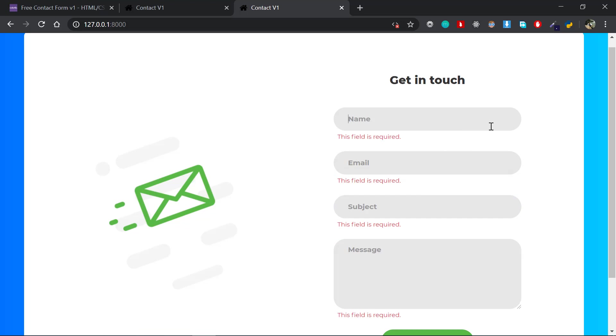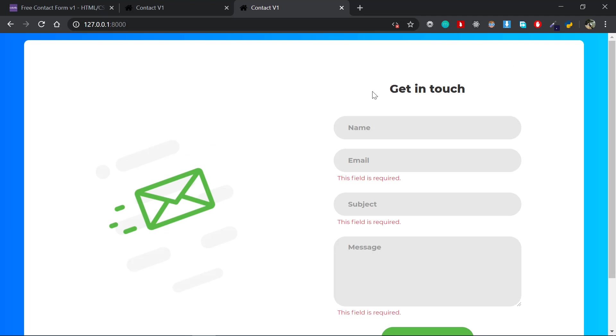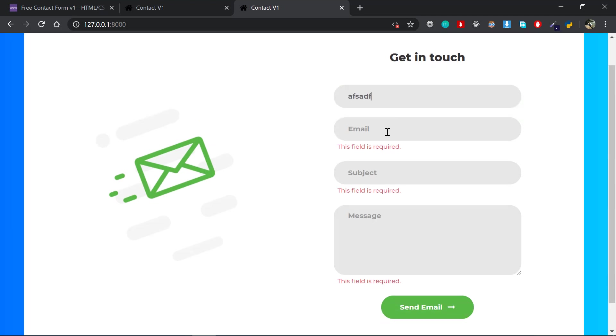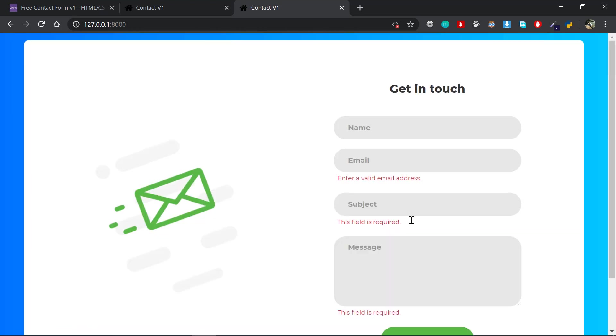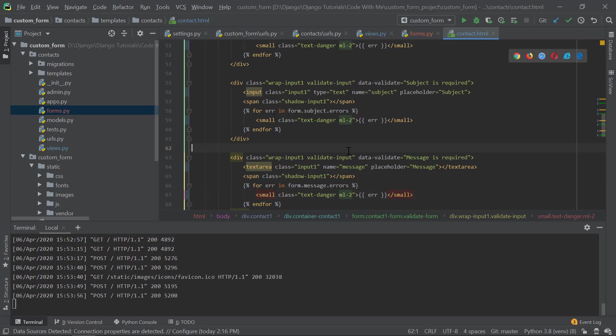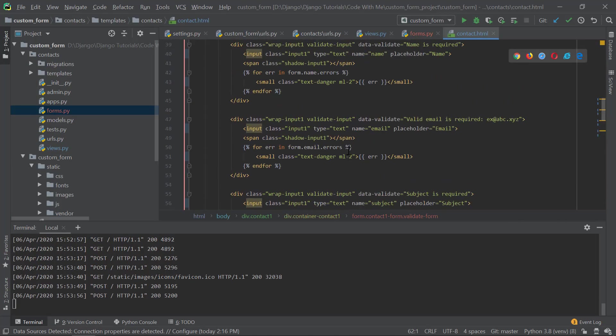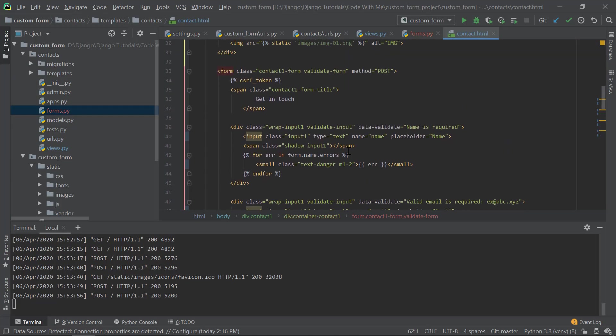So one thing you have to notice is that if I submit the form again with a value, that value disappeared. For example, once more if I do this stuff, we are not getting those values here. So the user has to type it again. That's not a good practice. So what I'm doing is I need that value if there is a validation error.